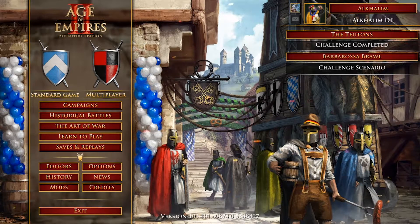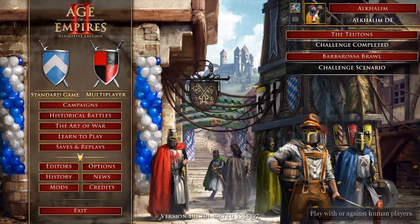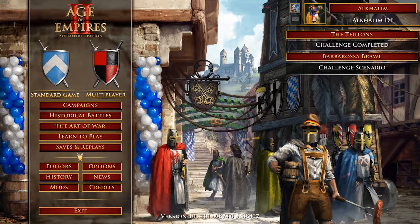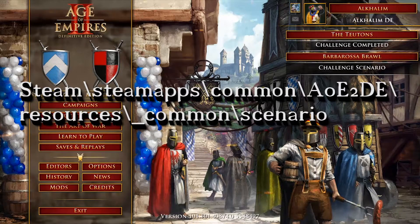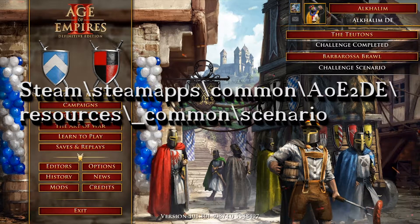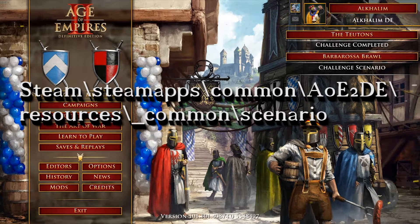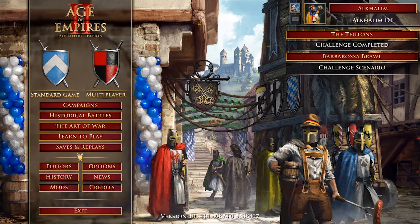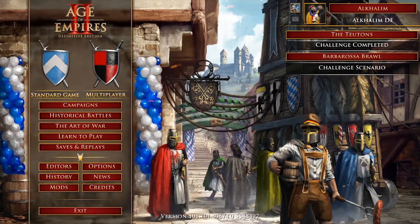You might think that in the folder of Age of Empires 2 DE — which should be in whatever hard drive you installed Steam on, under Steam/steamapps/common/Age2DE/resources/common/scenario — you can just paste the .aoe2scenario files there and you're done. But not exactly.